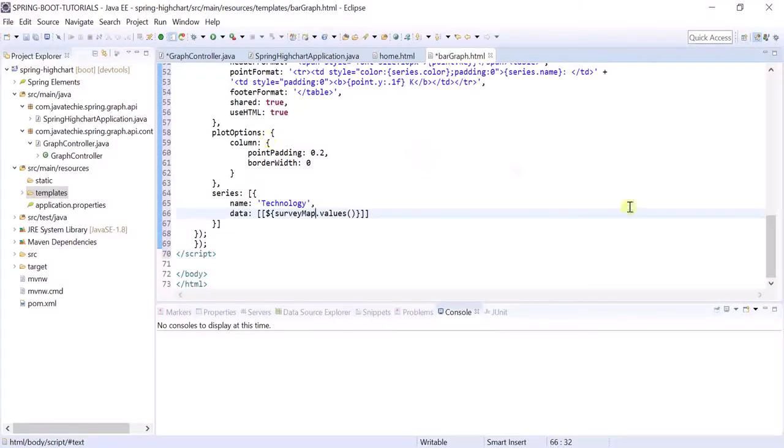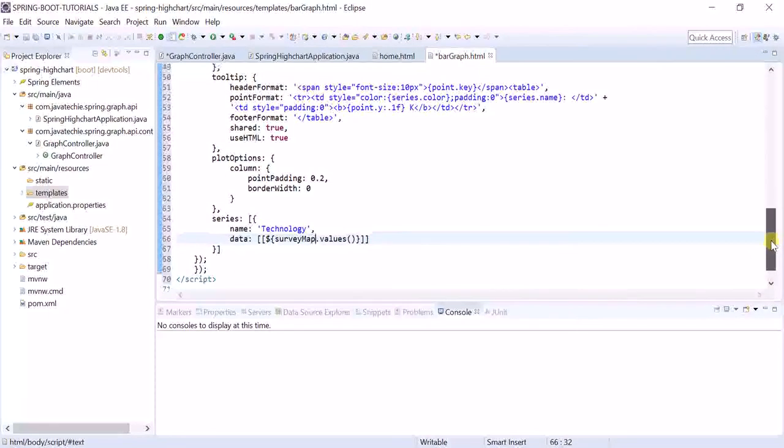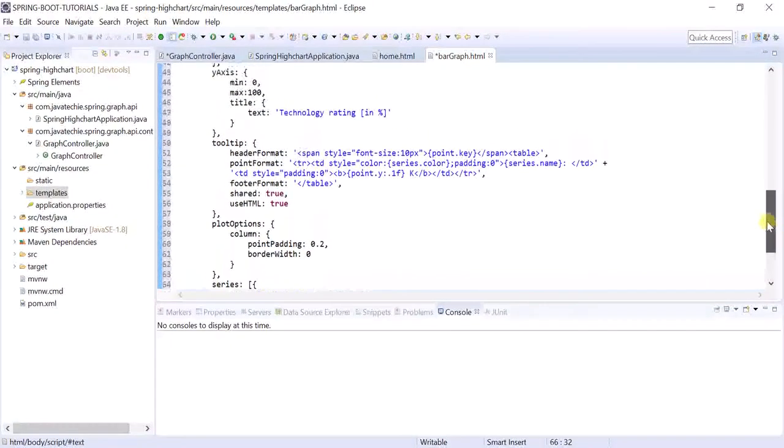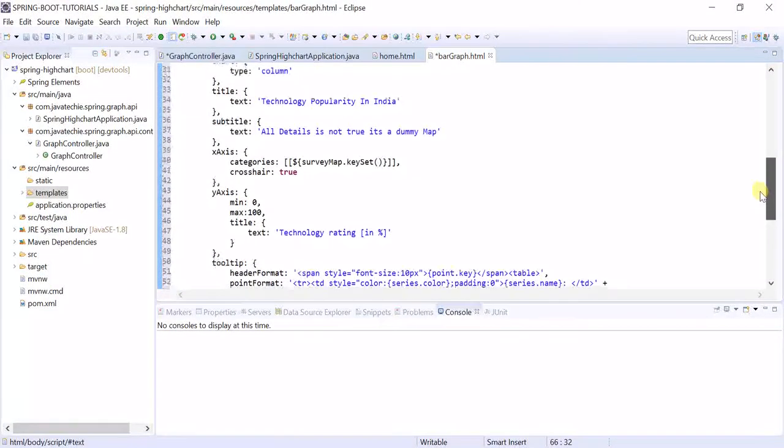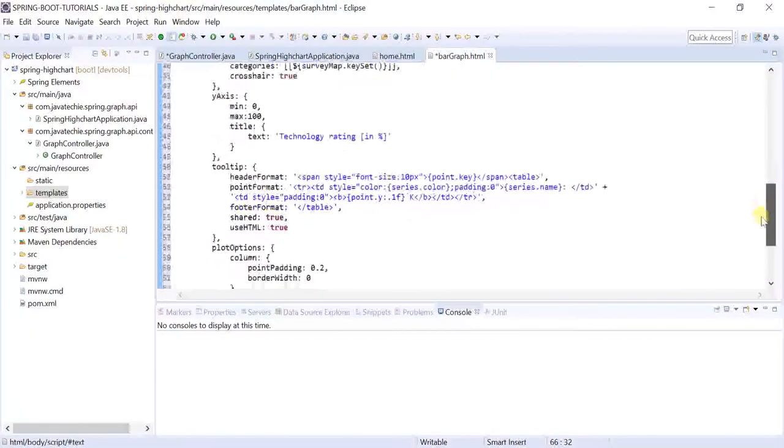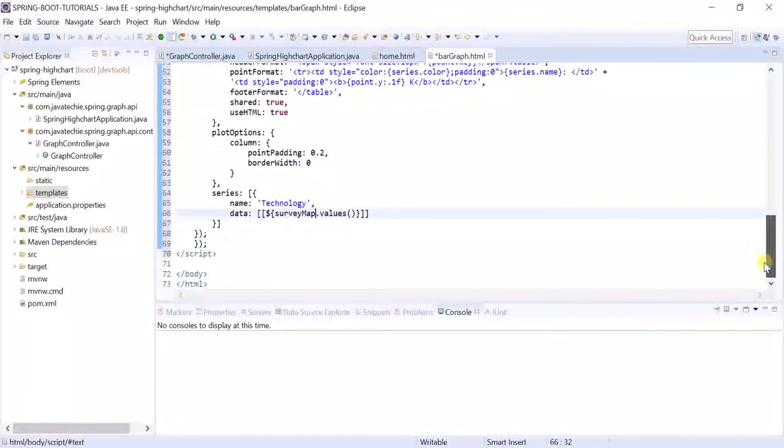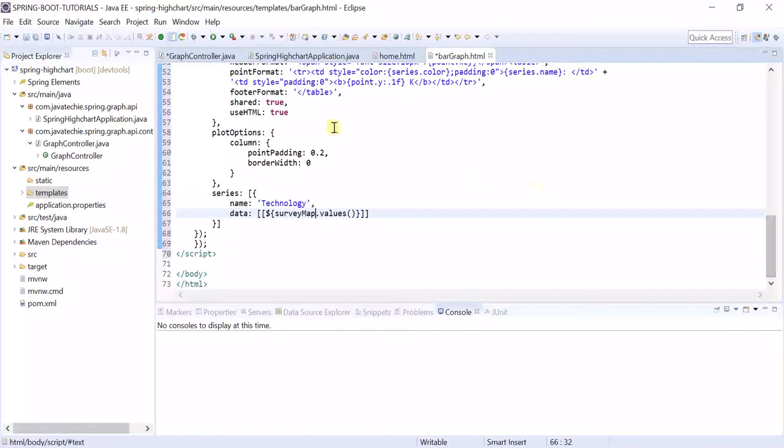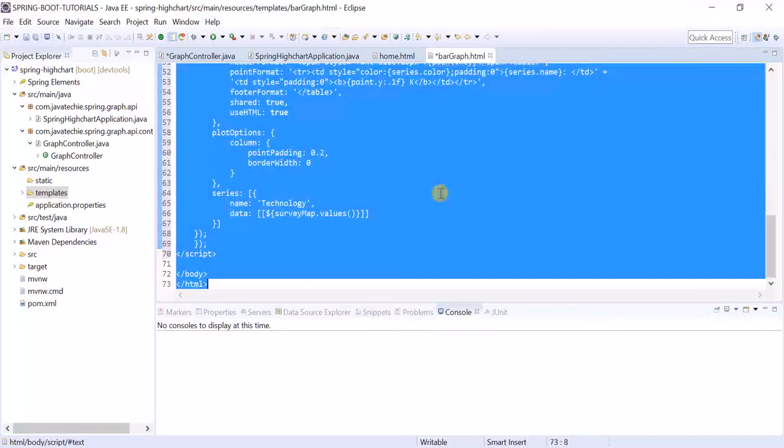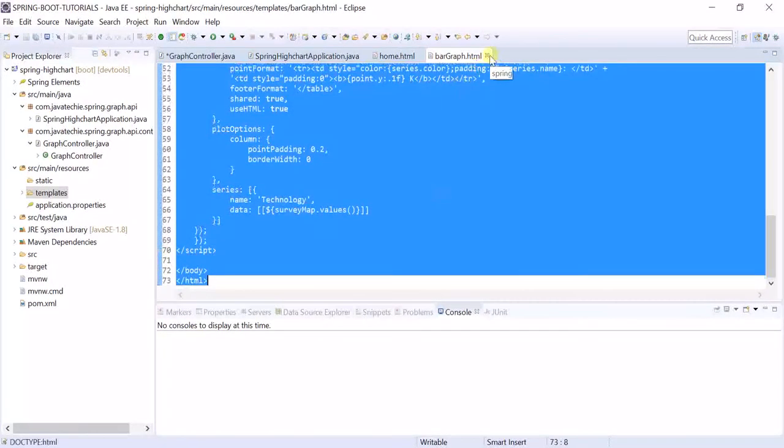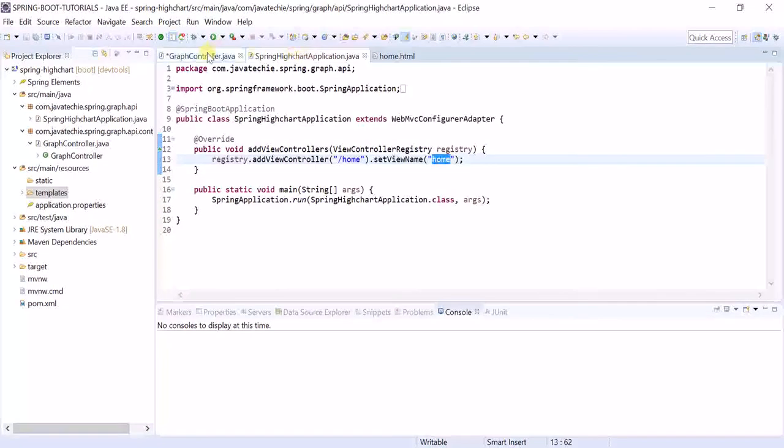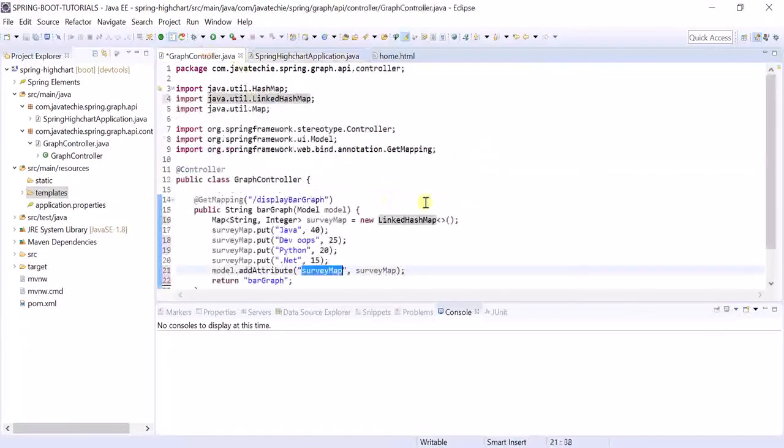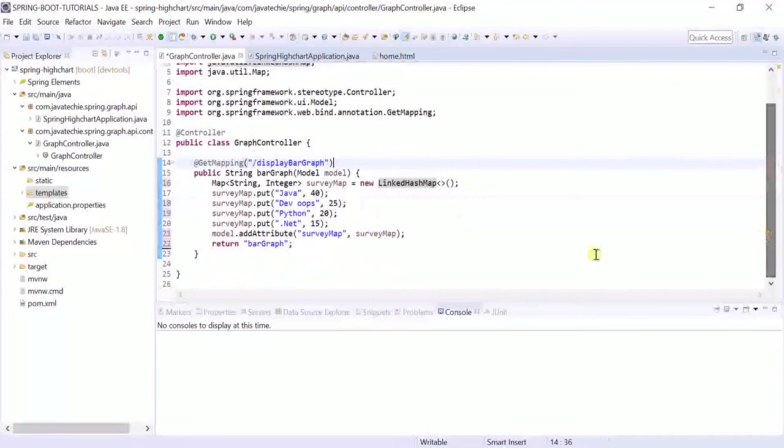X-axis, Y-axis, this is a table and we are adding tooltips. Tooltips means when you hover your mouse there, it will display the percentage. This is only a small function we need to call, point padding 0.2.